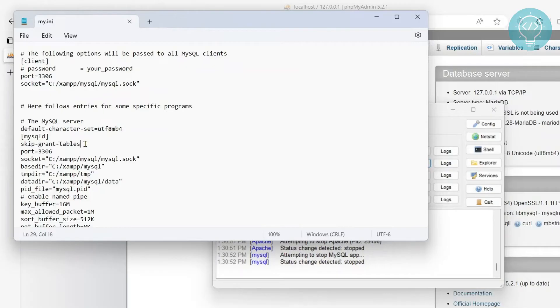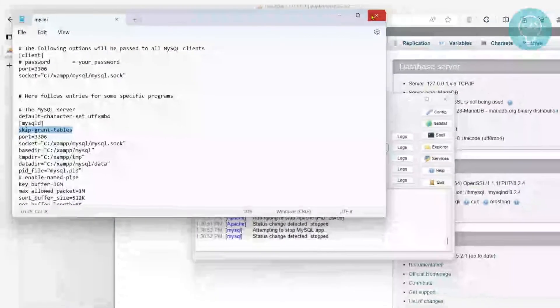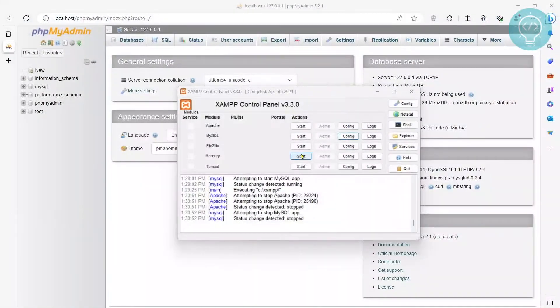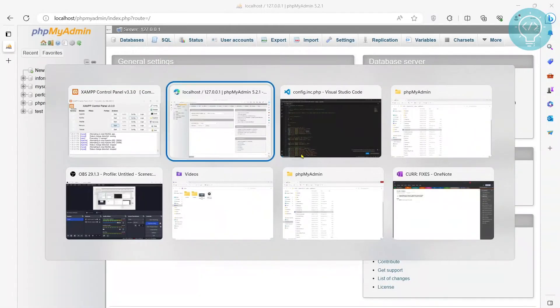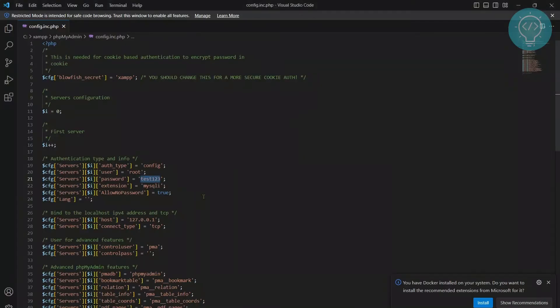What this does is, it will not check username and password whenever you're logging in. So you can close this. And just to show you guys that this is working without the password also, I'll just add something wrong here. I'll just add a random password here.